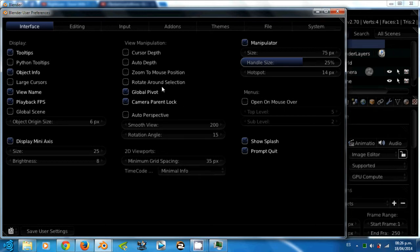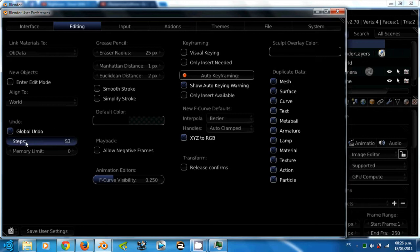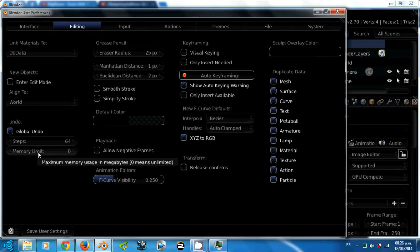Ok guys, let's go to the editing tab. Here the only thing that is worth teaching you is the undo section. In the steps, you have to get it to the top, 64 steps, and the memory limit to zero so it has unlimited memory. That way you can work safer knowing that you can undo 64 steps.